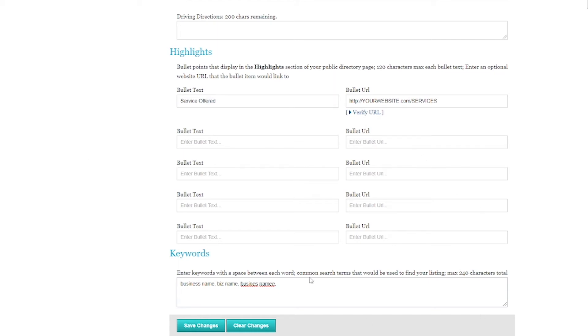And then once that's done, you're just going to hit save. And these changes are now live on the Chamber website.